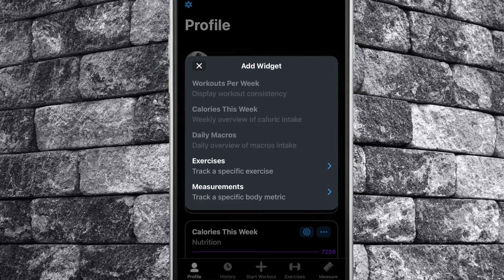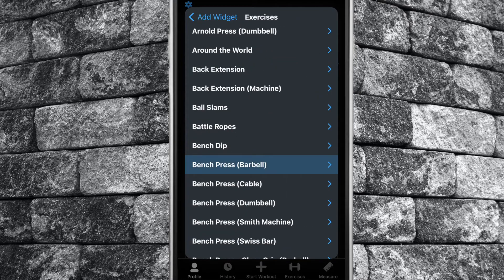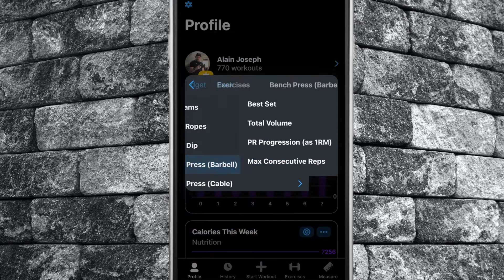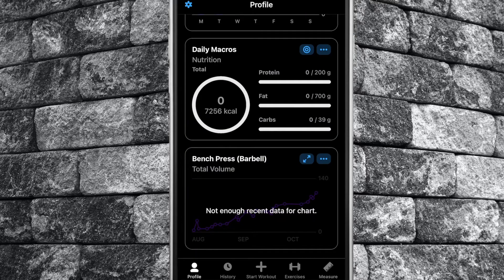By selecting the exercise widget, you can select any exercise from your library. Select the desired metric you wish to track for that exercise and a chart will populate on your profile screen, showing your progress over time. You can add multiple exercise widgets onto your profile tab.